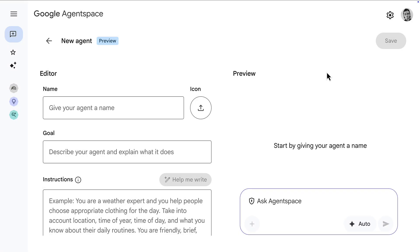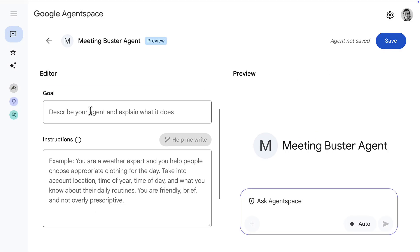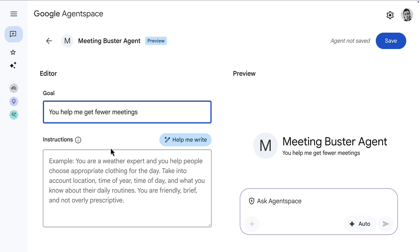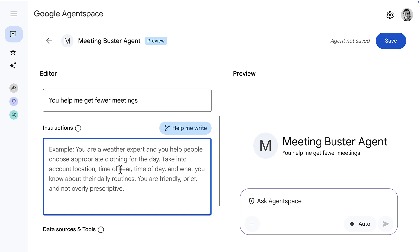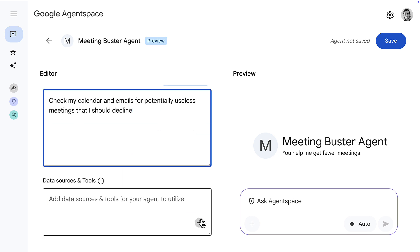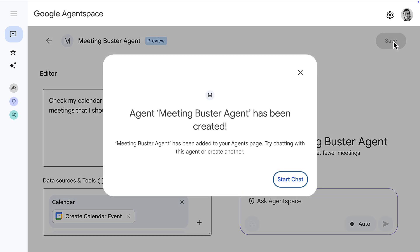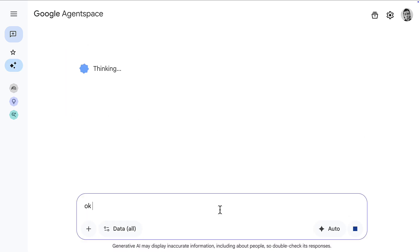In the Enterprise Plus tier, you also get to create agents using the no-code tool, where you just describe a goal and instructions, and you can connect to different data sources set up in your Agent Space environment. For example, here I'm connecting Calendar and Gmail and creating an agent that will hopefully help me attend fewer meetings.